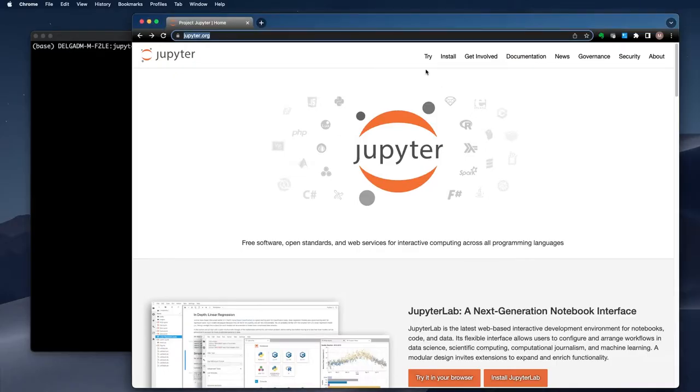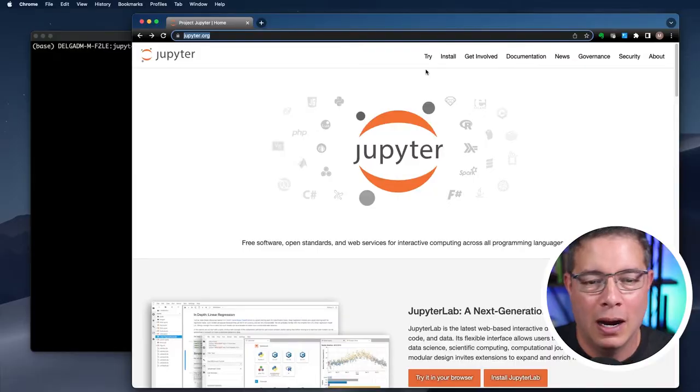I like how they spell Jupyter with a Y. Maybe that's kind of a tribute to Python. I hope I'm right. Maybe I'm wrong. Drop some comments down below. Let me know.